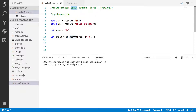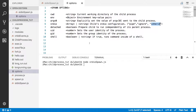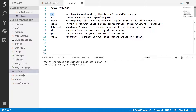So when you spawn a process, you can provide some options. The current working directory — you can change that and provide a new directory for that child process to be started in. The env is going to be the environment variables that are going to be available to that child process.